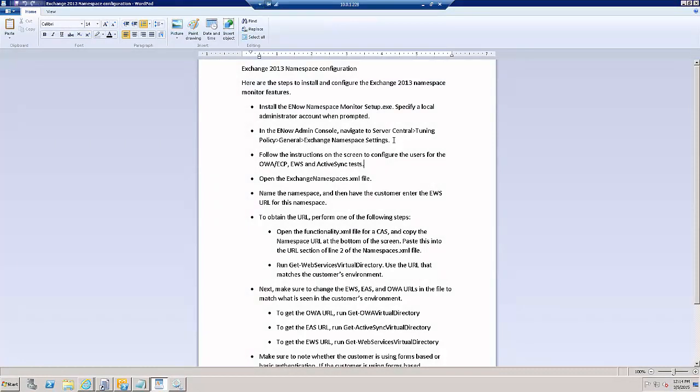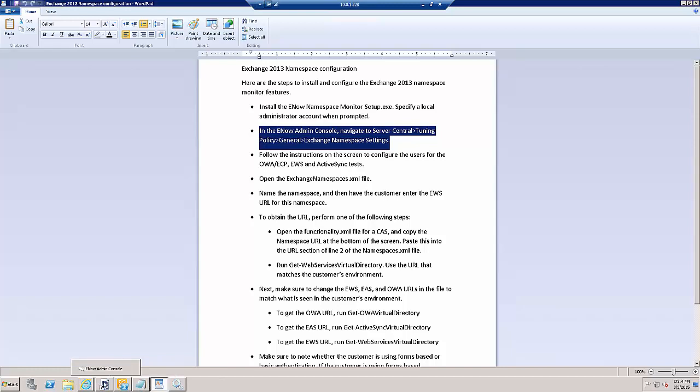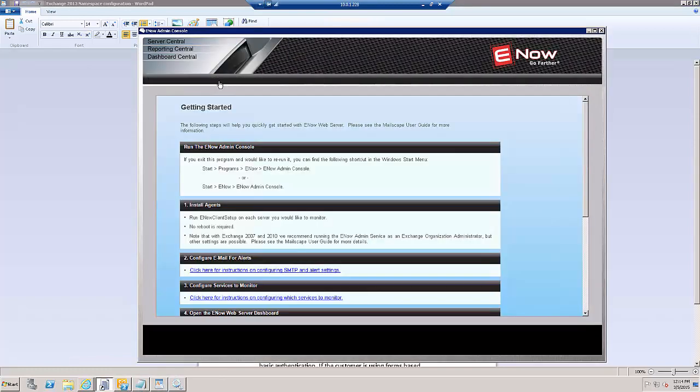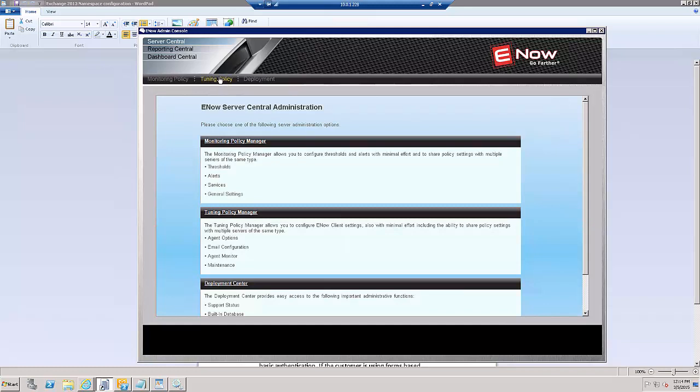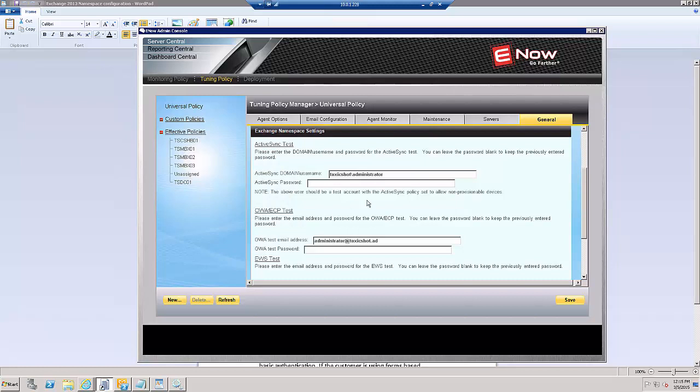Now that that's completed, we'll move on. And this tells us in the E-NOW admin console to navigate to Server Central, Tuning Policy, General, Exchange, Namespace Settings.